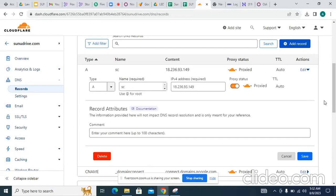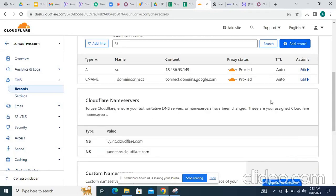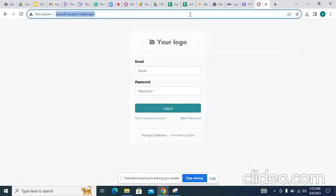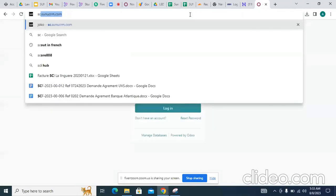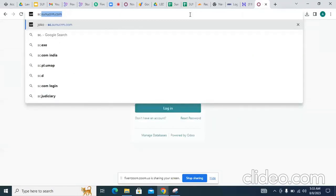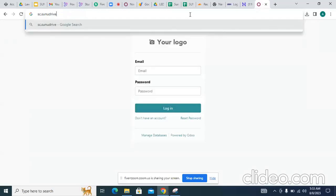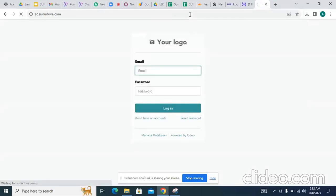Yes, it is working. Now check — go to a new page and check that sc.sunodrive is working or not. Wonderful, wonderful — okay, fine.